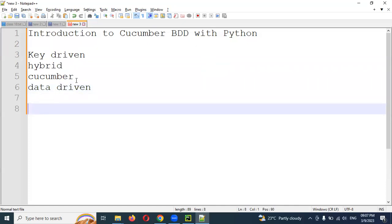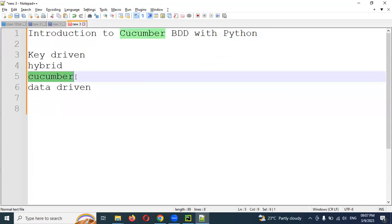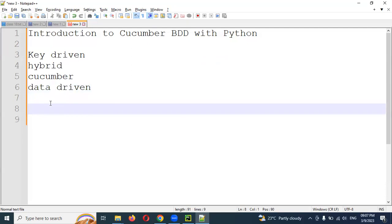I've done the data driven framework on my YouTube channel but not the hybrid. Now for Python, I haven't done that yet — I'm going to do it. I'm going to make it easy to understand why the Cucumber framework is coming into the picture. In keyword driven, hybrid, or data driven frameworks, automation scripts are created in a completely technical way.